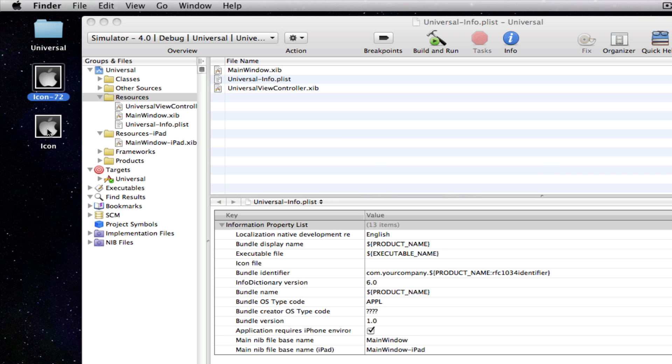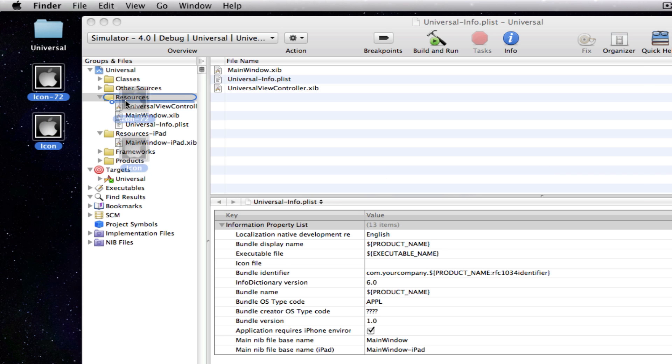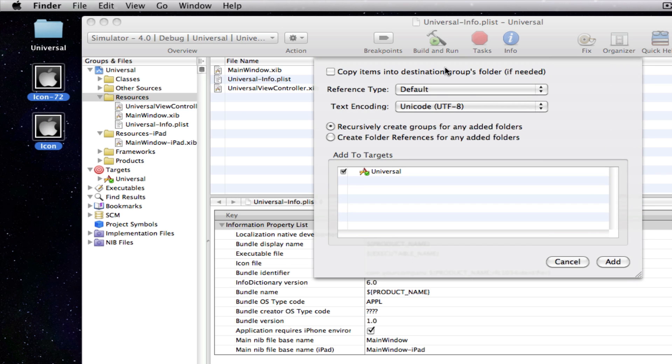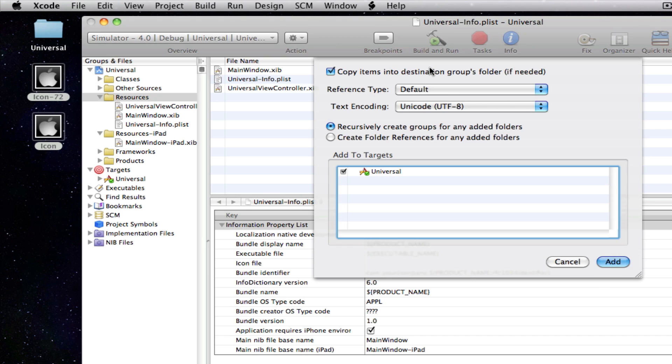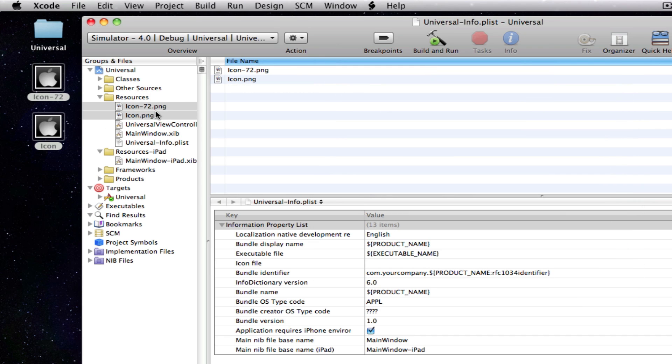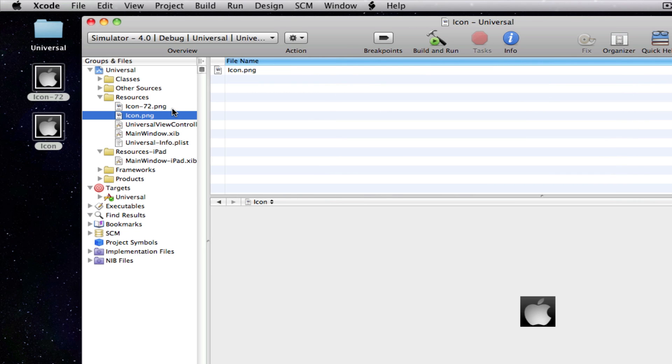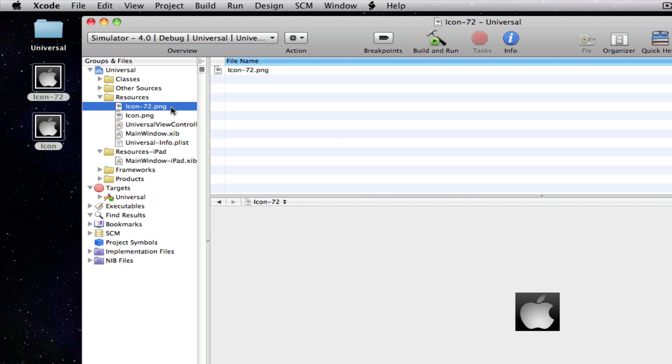So, once you've got your icons ready, we're just going to drag and drop them into our resources folder. And we're just going to copy items in. So, there's our icons. Icon.png and icon-72.png.